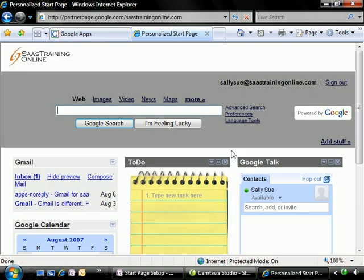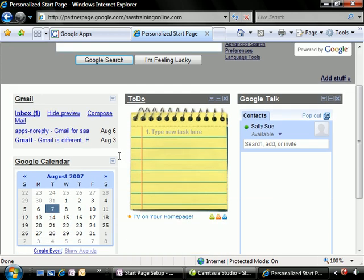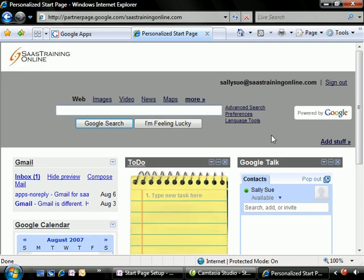And now we see our customized start page with our default and locked items over to the left-hand side and the user customizable items over to the right. And we're all done.